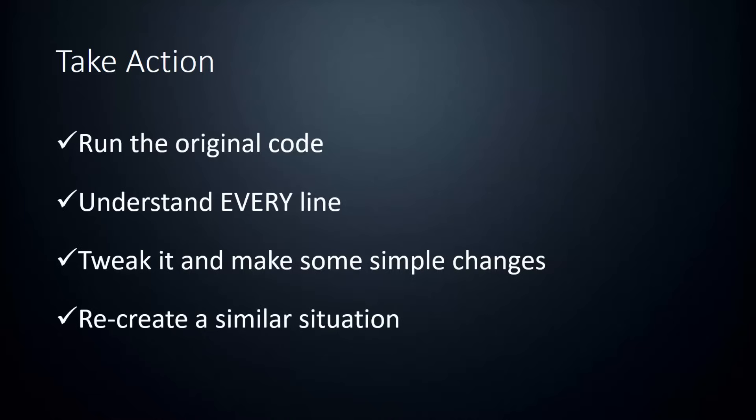And once you've made some small changes, try and recreate something completely new using that same type of logic. This is where active learning really shines. If you just remember the code, then you're not going to be able to create something new. You'll only be able to repeat the same thing over and over. If you truly understand the logic, then everything else is just a variable. This makes you a much more dynamic programmer.